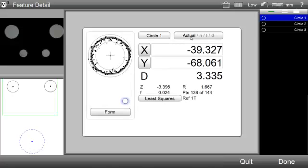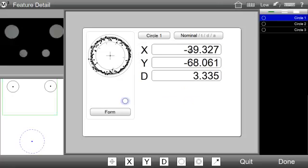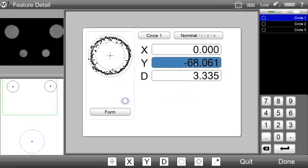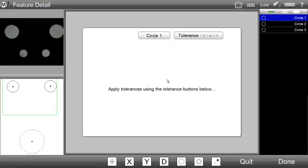Make adjustments to nominal feature data, add tolerance controls, and evaluate the results of your tolerance feature using these detail screens.